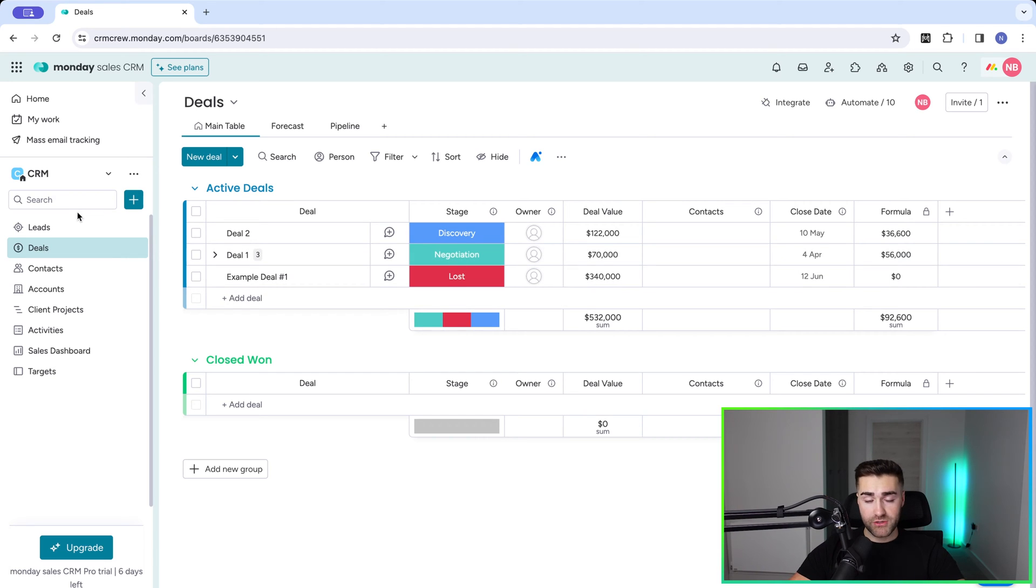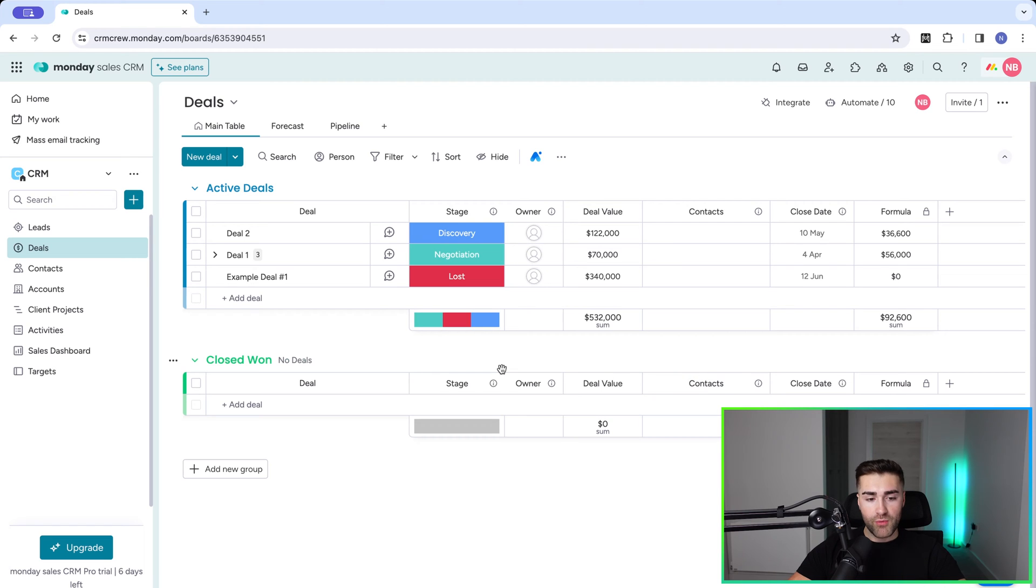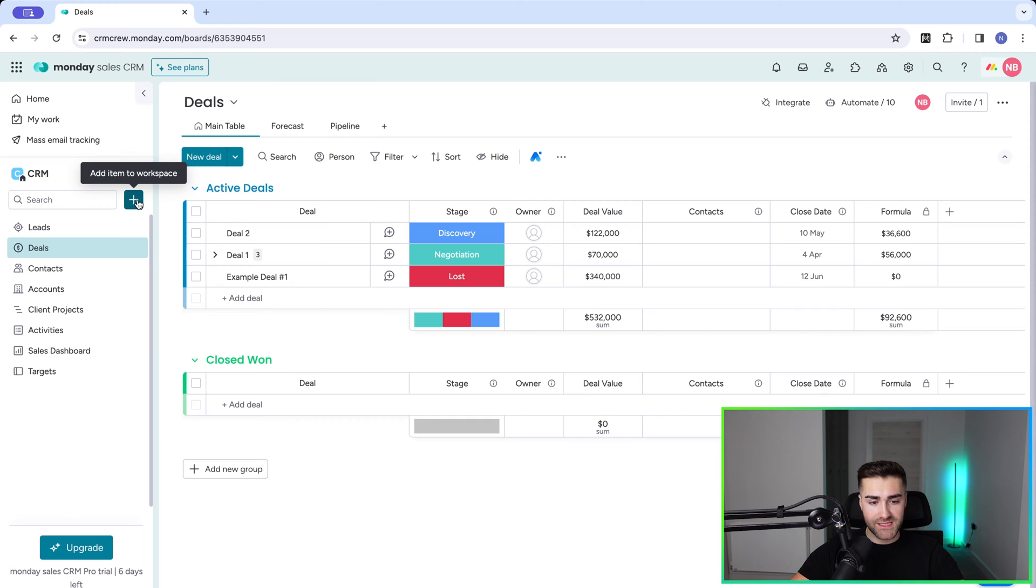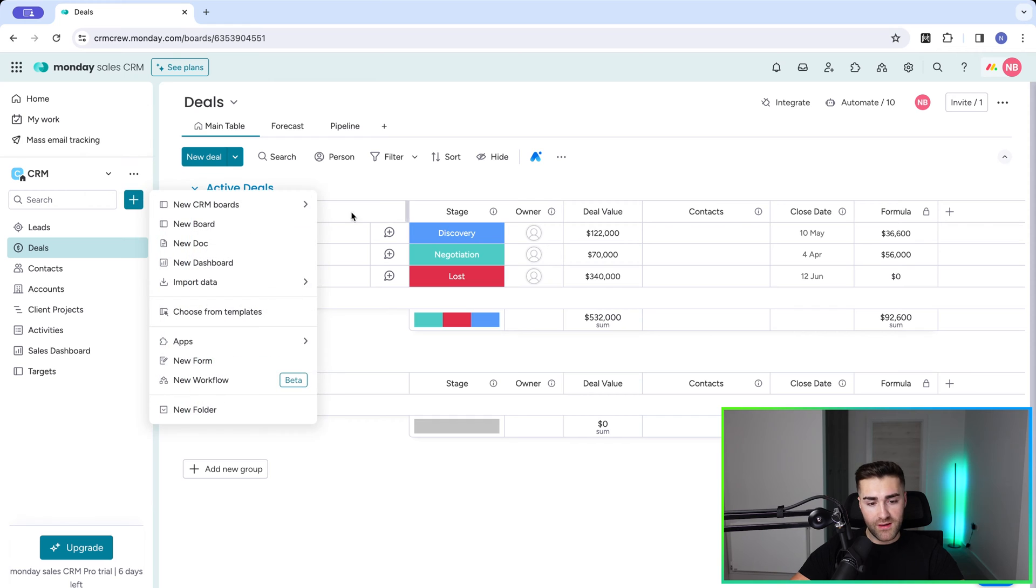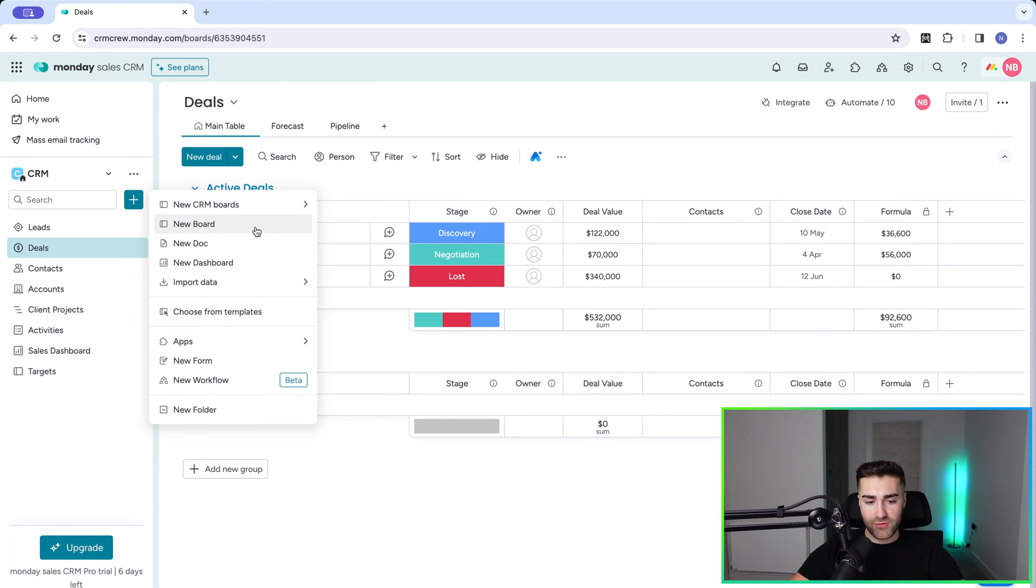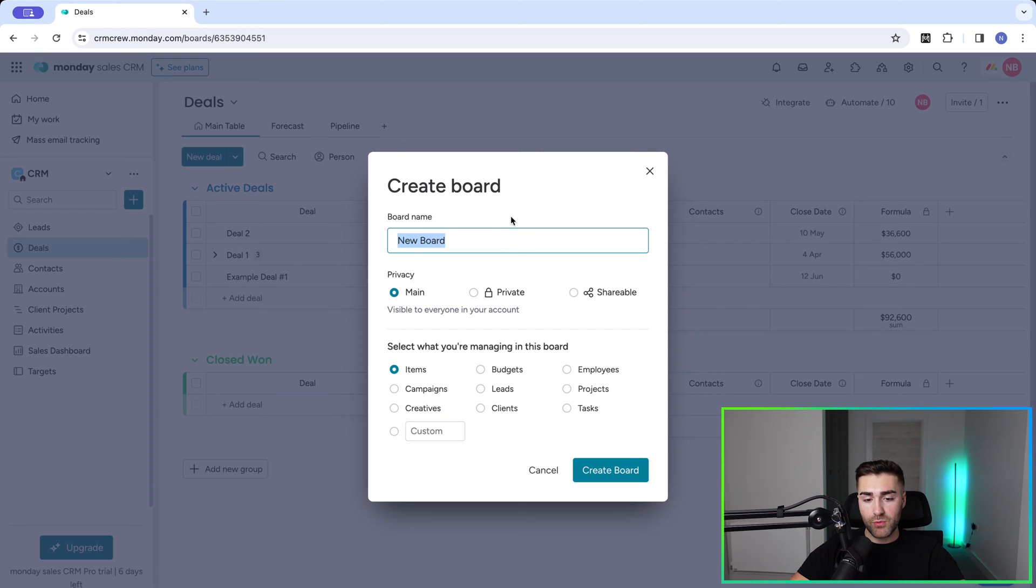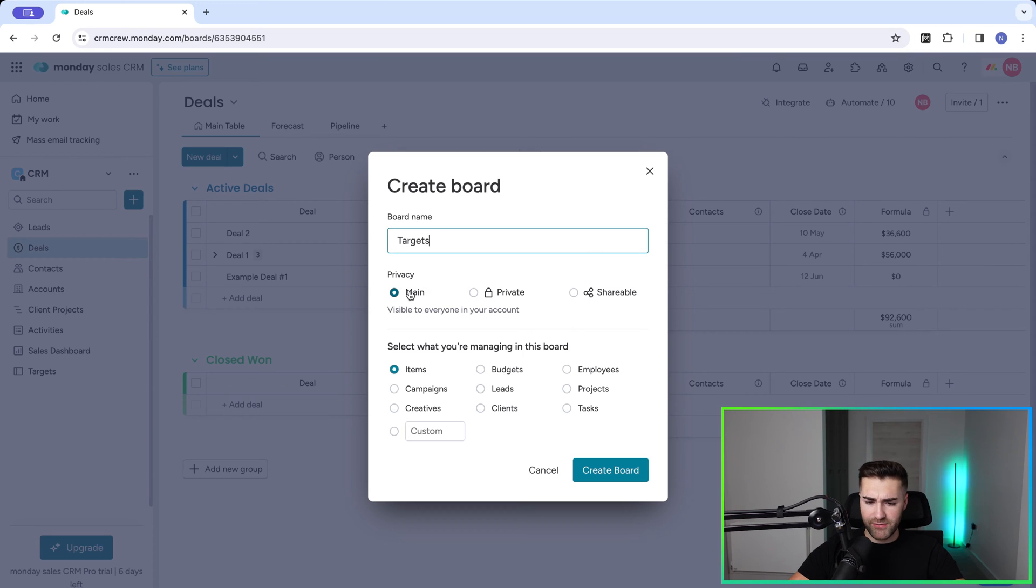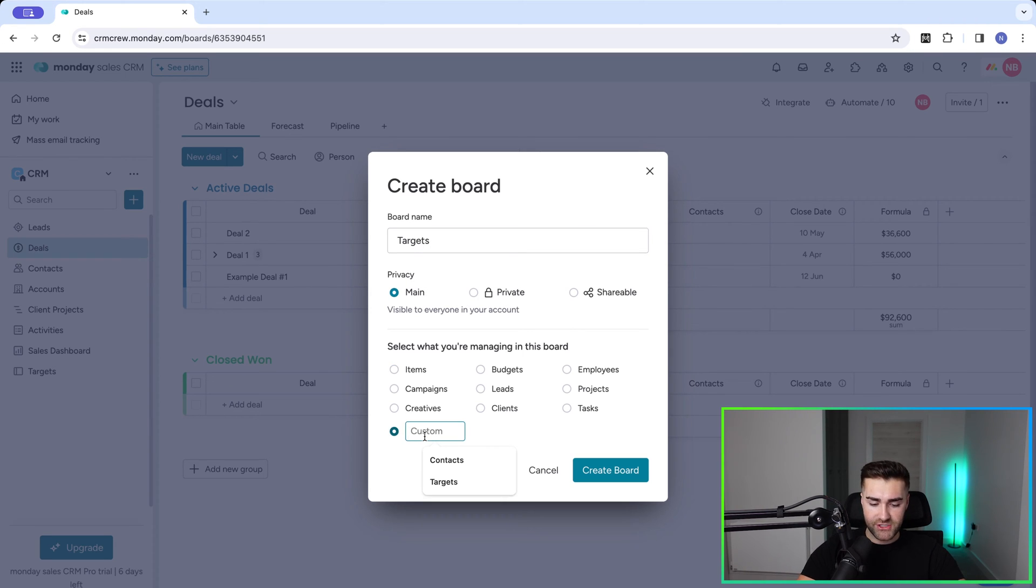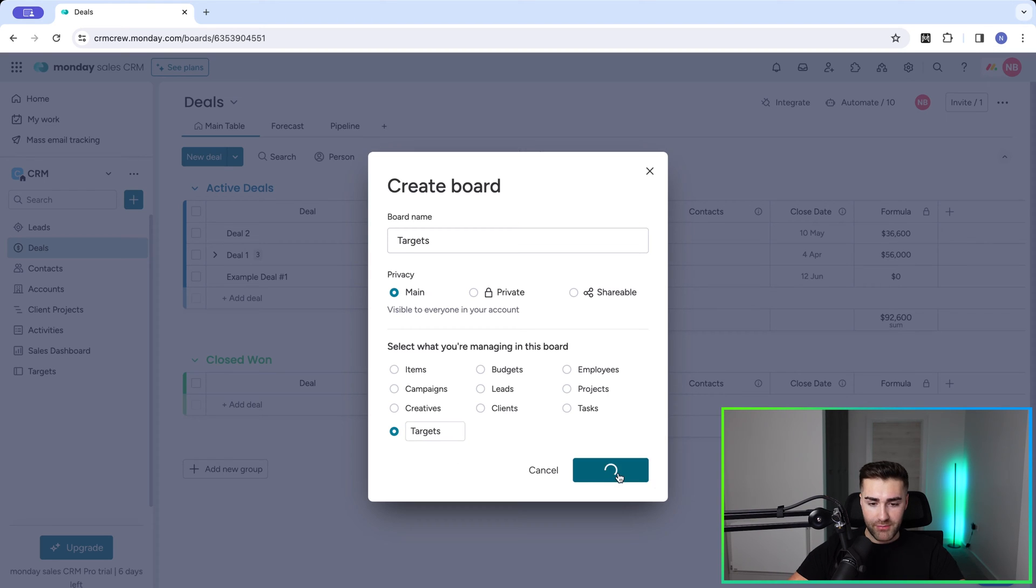So first and foremost, we have our deals present here. What we need to do is go ahead and create a new board. So press add item to workspace in the top left-hand corner and go ahead and create a new board. Now you're going to want to call this board targets. It doesn't matter if it's main or private and you might want to change the naming convention to targets. Once you're happy, just go ahead and press create board.